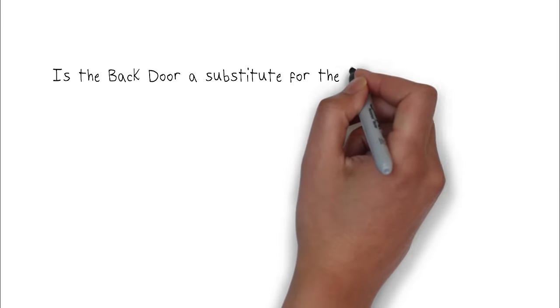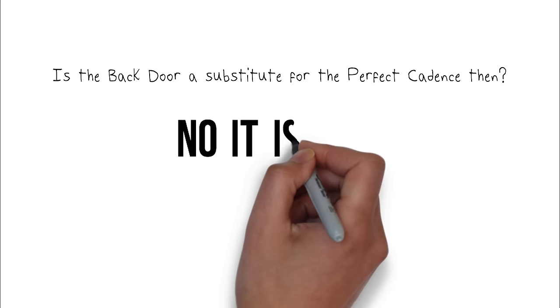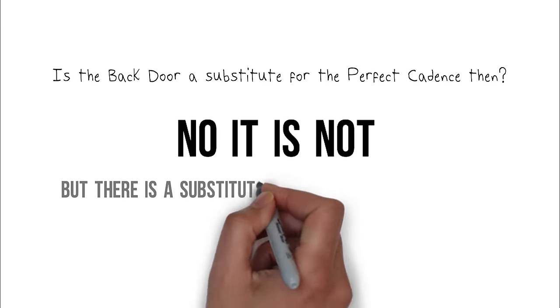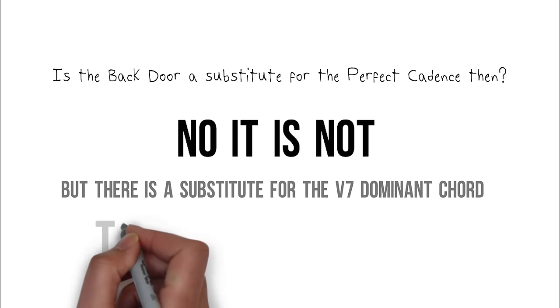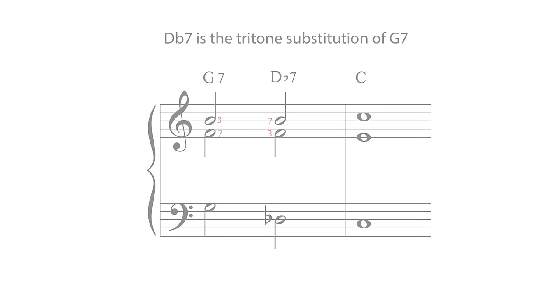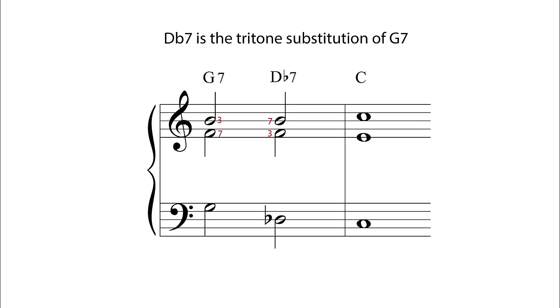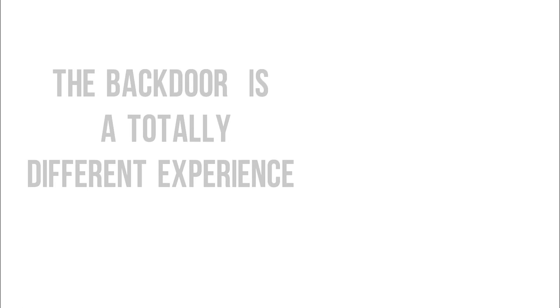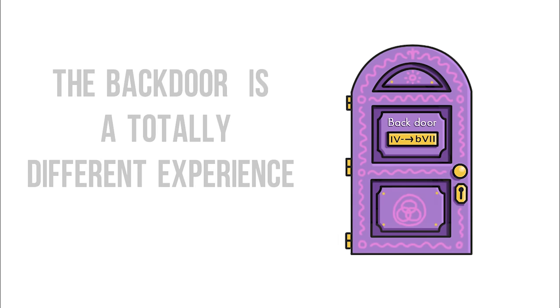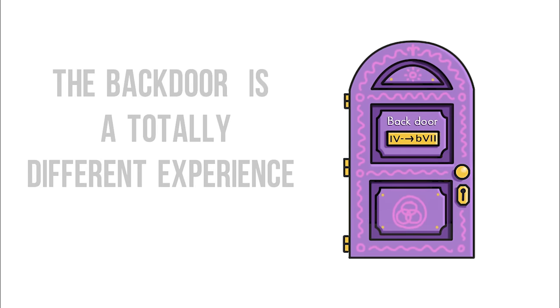Is the backdoor a substitute for this, then? No, it's not. But there is a substitute for the dominant 7th. It's called the tritone substitute. The backdoor plays second fiddle to none. It's a different kettle of fish entirely.